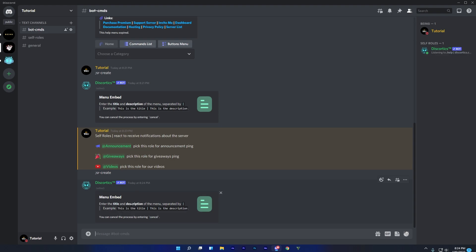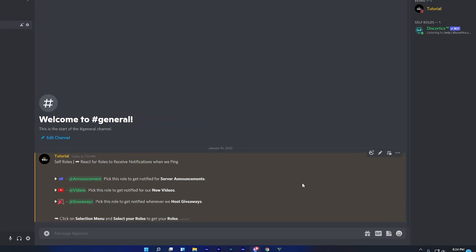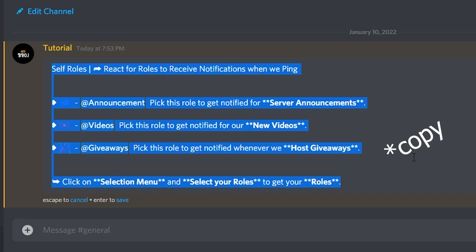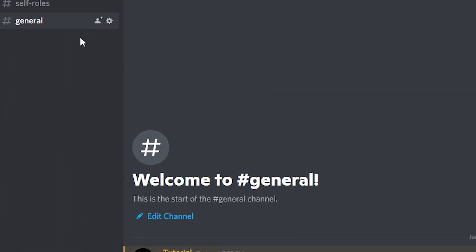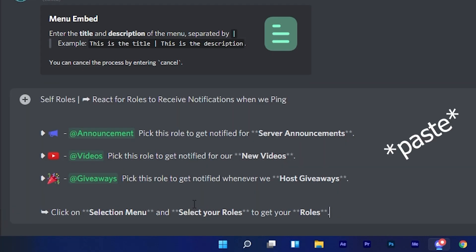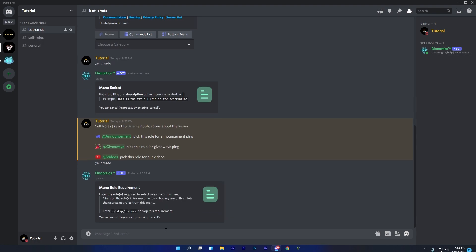In this step, copy your previous message which you created before. I already made one for this video so I will use this one. Once you copied, just go back to the channel and paste your message, and you are done.